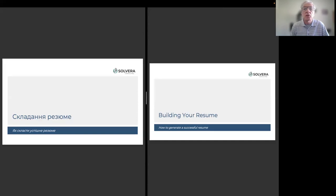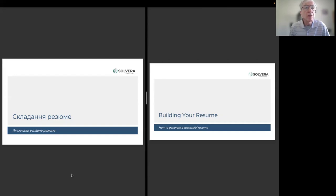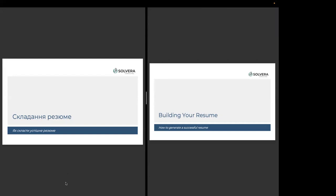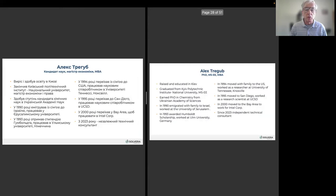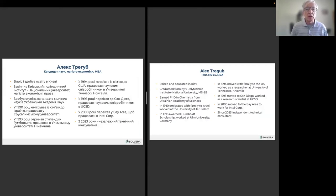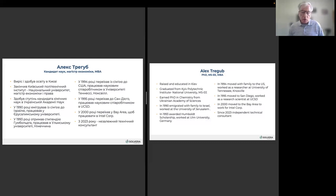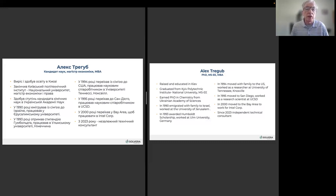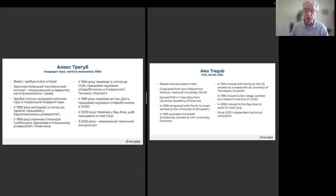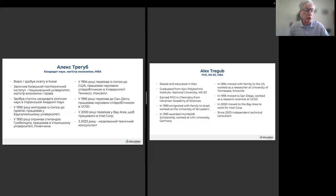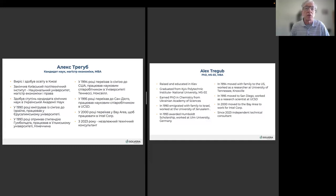Hey, good afternoon. Can you hear me? Yes, we can. Thank you. Good. So, we are talking about how to build your resume. My name is Alexander Alex Stregup. I also grew up and got a good education in Ukraine, in Kyiv. I worked at different academies and universities in different countries. Same countries that Ina already described. And then I moved to Bay Area to work for Intel Corporation. And from last year, I am independent technical consultant.